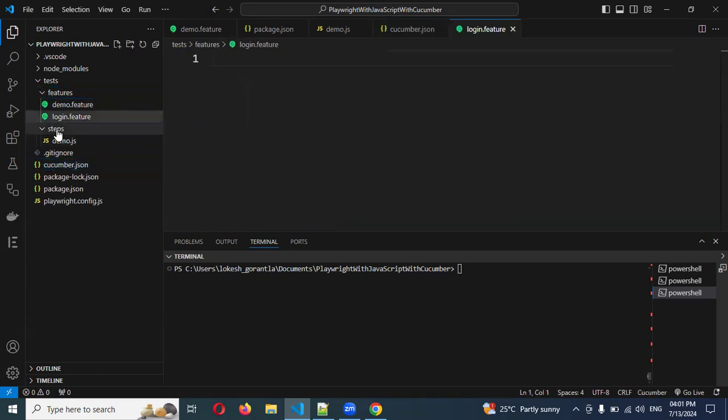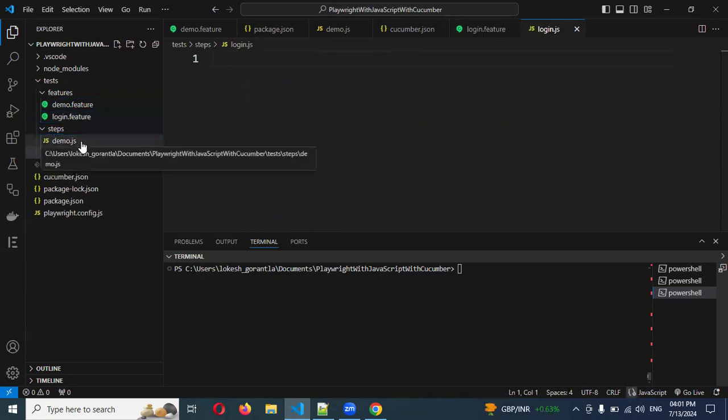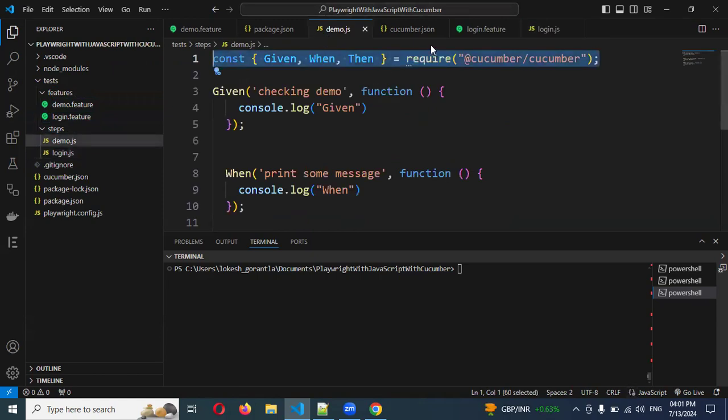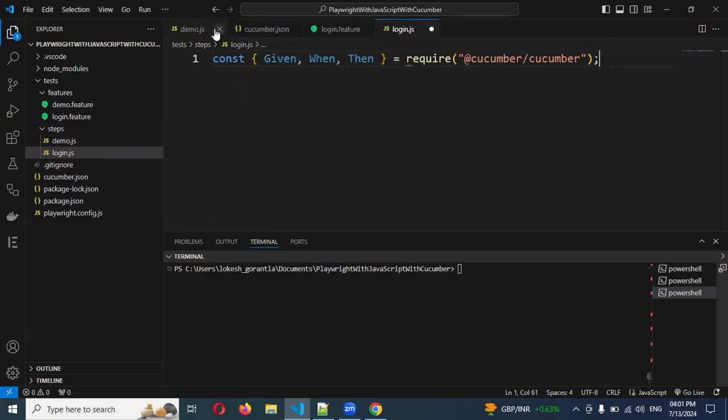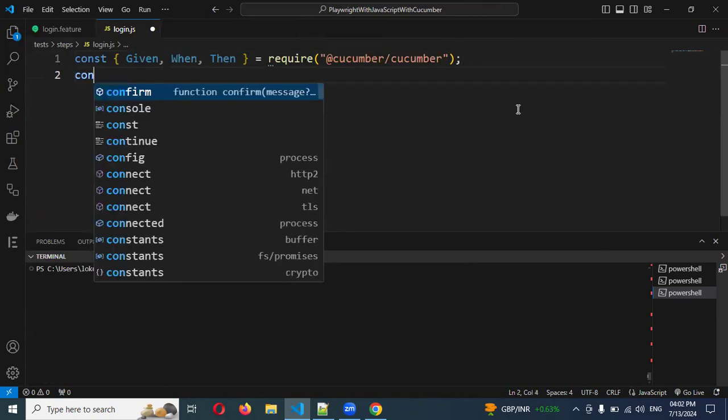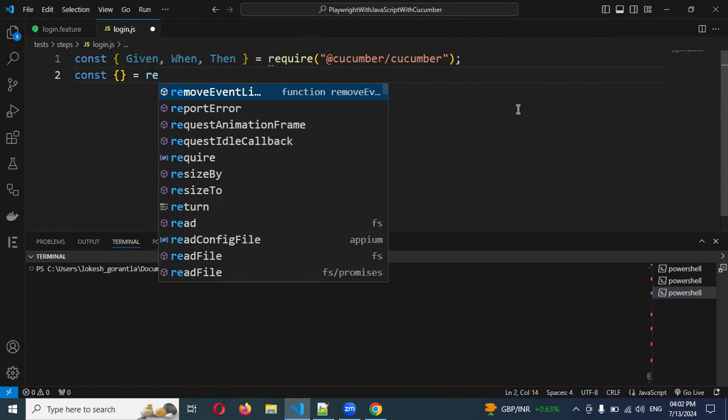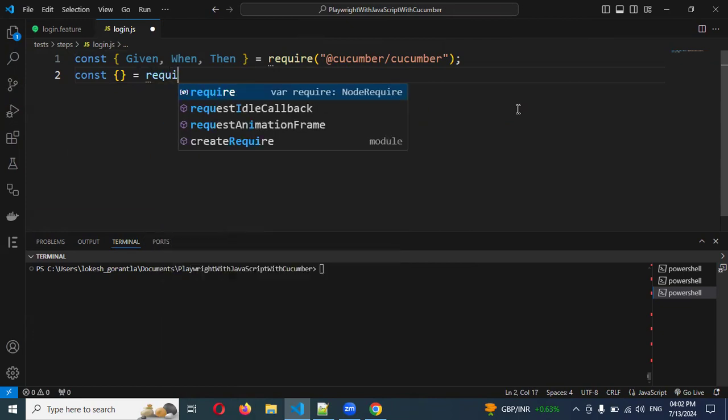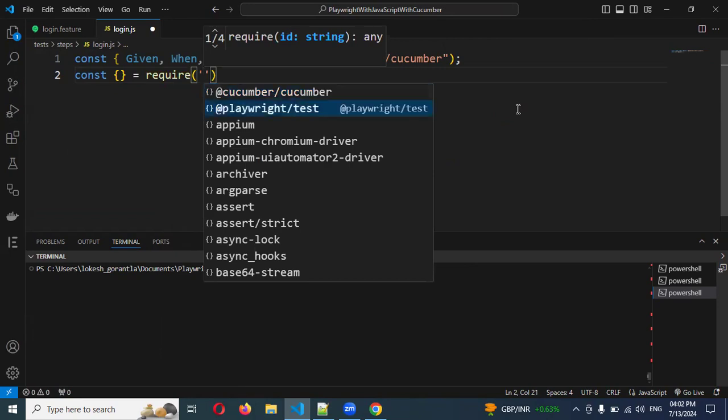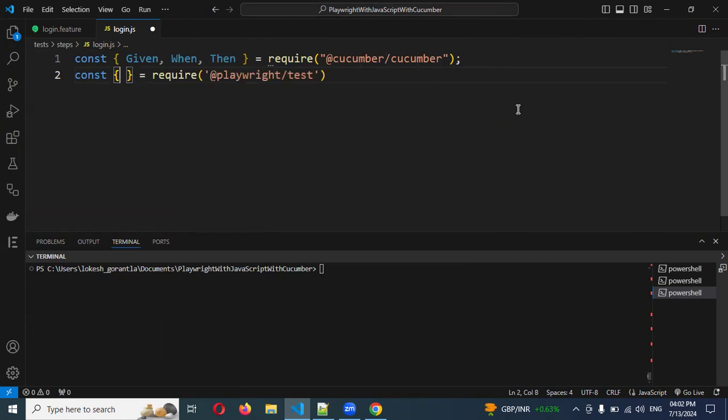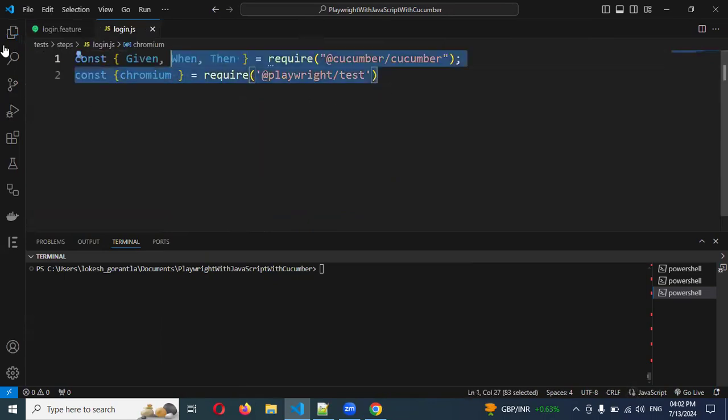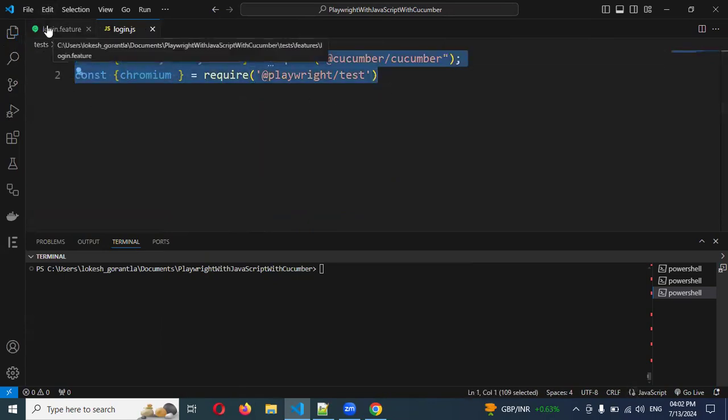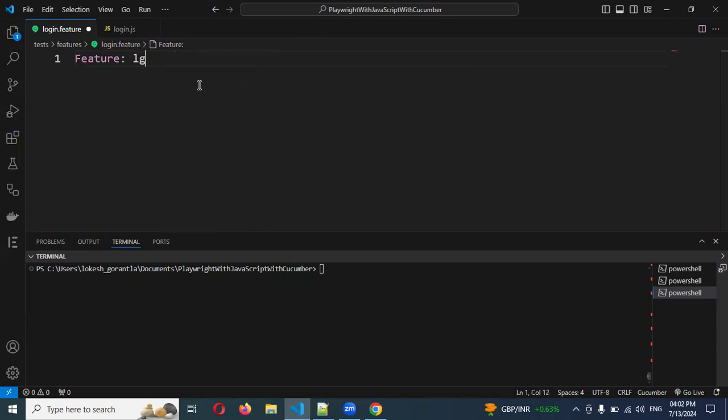Then we need to create a step definition file called login.js. Now I'm going to add my step definition file with all the closing brackets. Right now we can see the const and we need to require the necessary imports. Then I'm going to use my Given, When, Then from Cucumber.